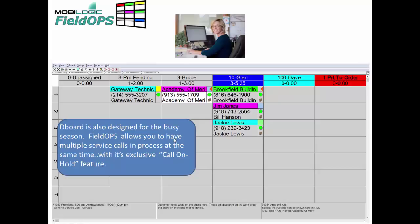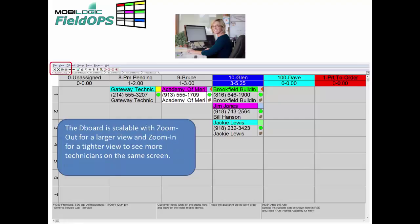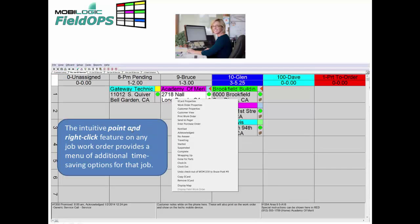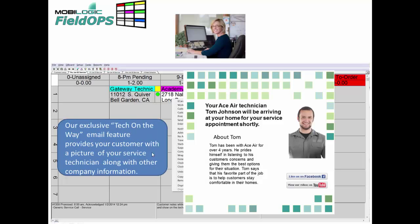The D-Board is also designed for your busy season. FieldOps allows you to have multiple service calls in progress at the same time with its exclusive call-on-hold feature. The D-Board is also scalable with zoom-in and zoom-out for larger or smaller views. There's also an intuitive point-and-right-click feature on any job work order to provide a menu of additional time-saving options. We also have an exclusive tech-on-the-way email feature that provides your customer with a picture of your service technician along with other company information from a security standpoint.